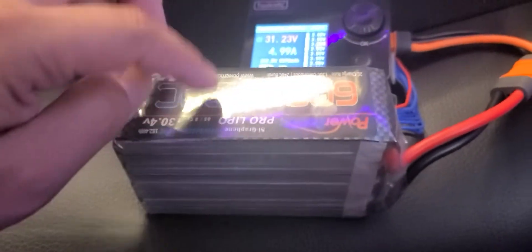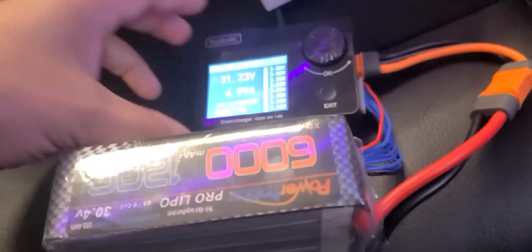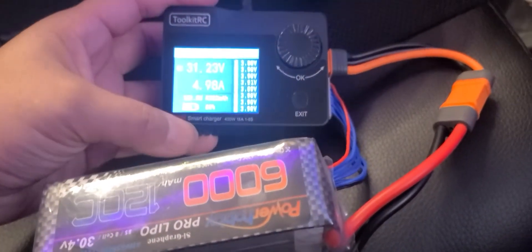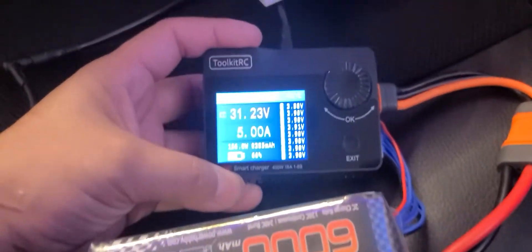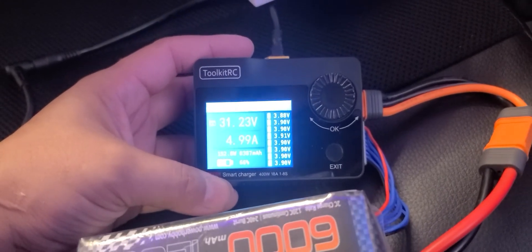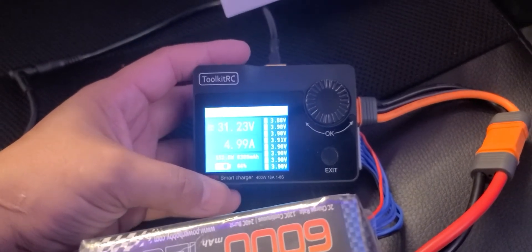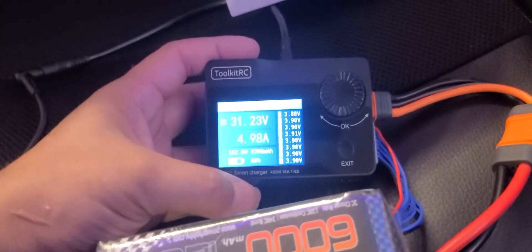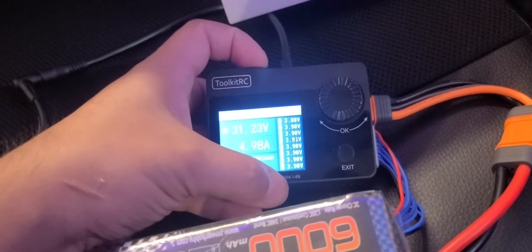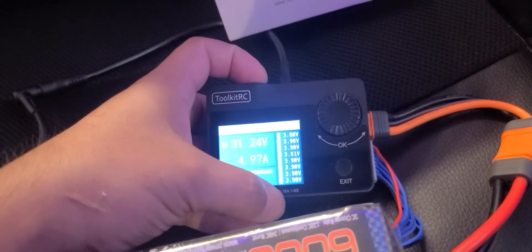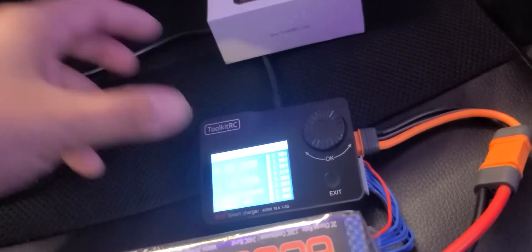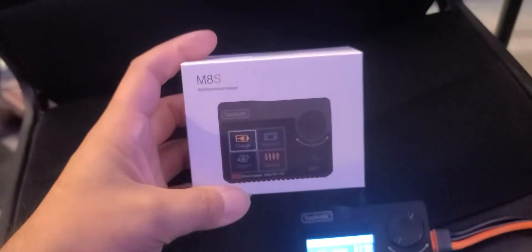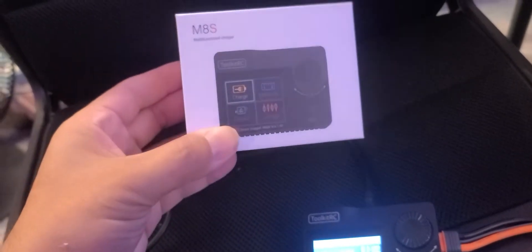So anyways, here you have your 8-cell. Now you need a special charger. This one's called the Toolkit RC. I got this off Amazon. And it does up to 8-cell, one 8-cell. And here is the box for it.